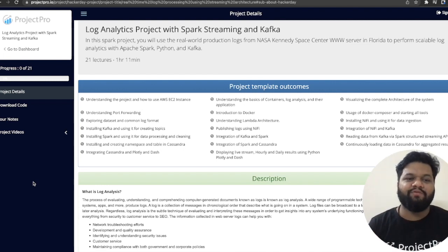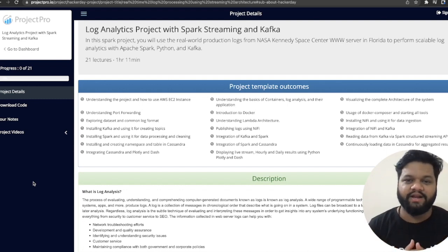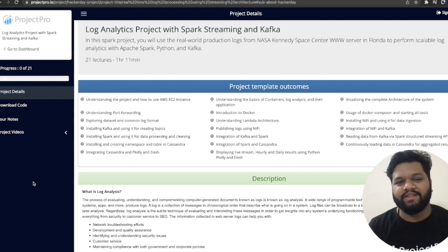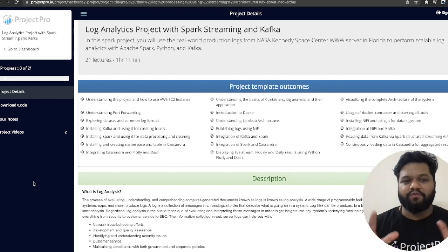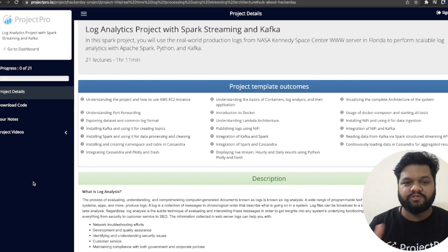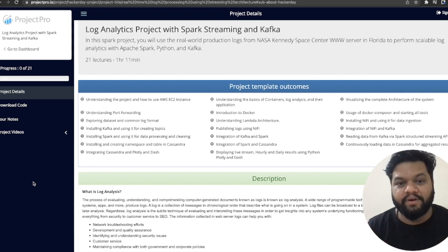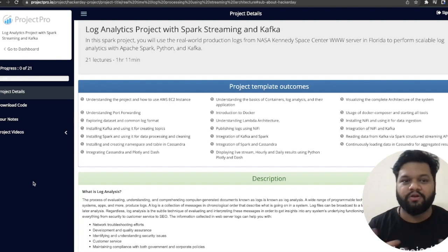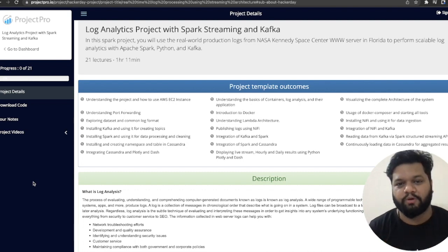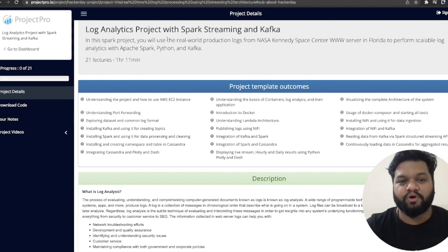I will also explain why these kinds of projects are actually needed in data engineering, so you can get the complete picture of what kinds of realistic projects companies are building and how these data pipelines are helping them solve realistic problem statements. The project detail here is the log analytics project with Spark Streaming and Kafka.